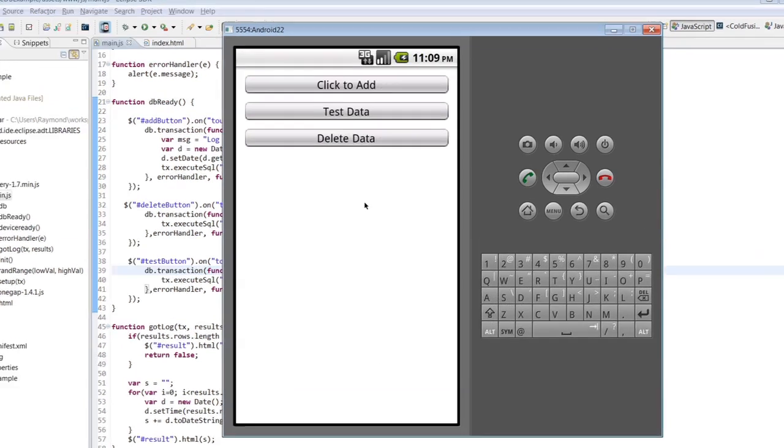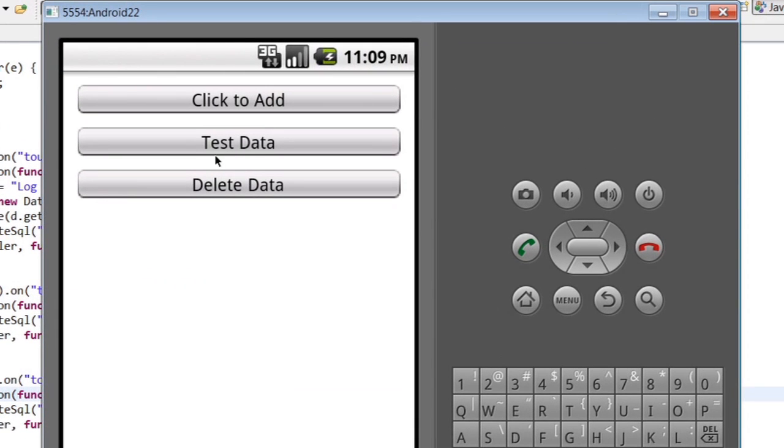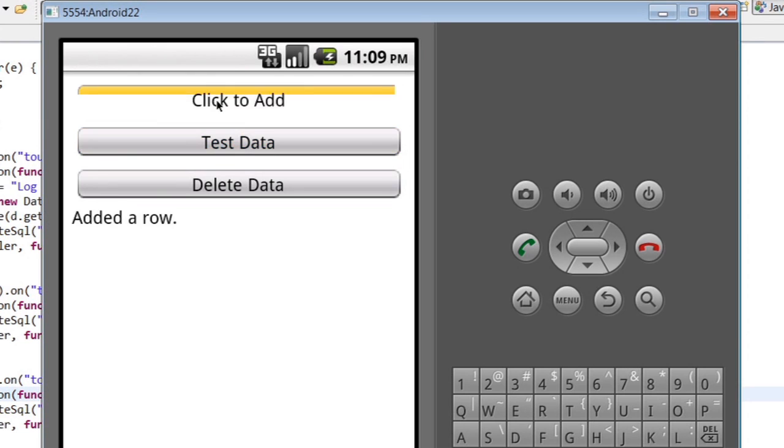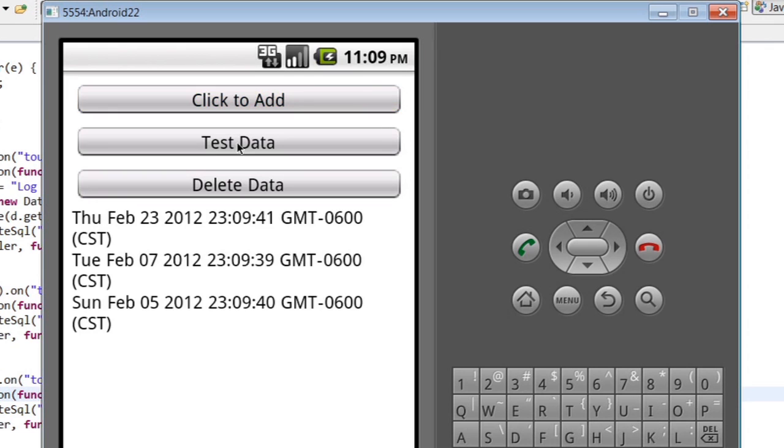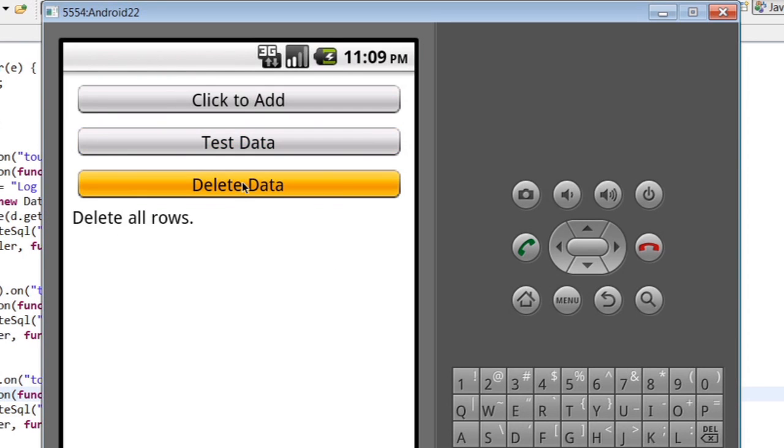So here are my buttons. If I hit test, I should have nothing. I will go ahead and hit add a few times. One, two, three. And then let's go ahead and take a look at that data. And you can see there's my database right there. And then if I wanted to clear it all, I can do like so.